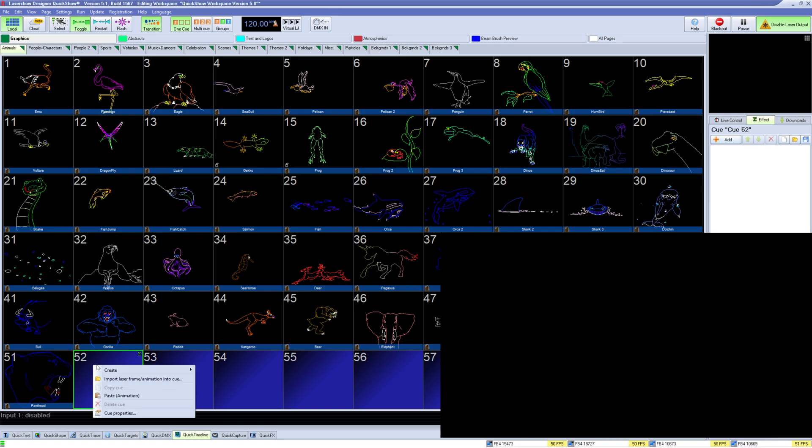You can create many different types of clocks inside of QuickShow for laser output, from countdown to analog clocks to even displaying the date.